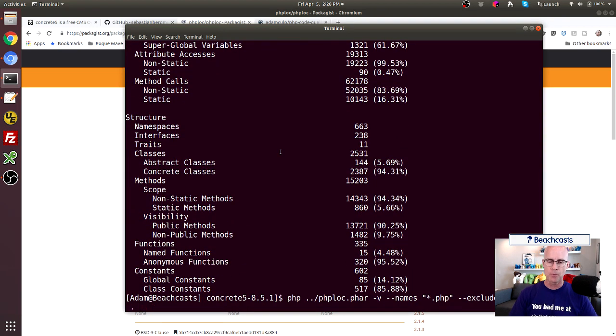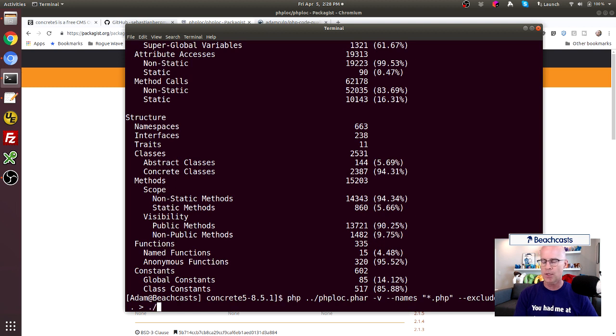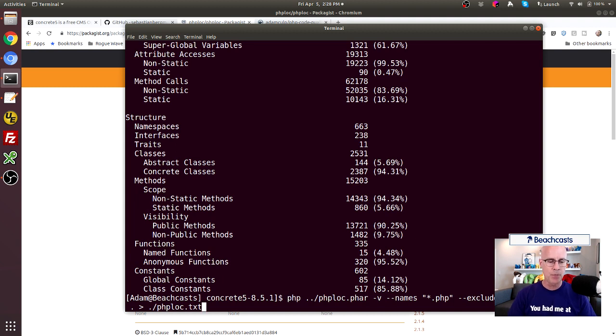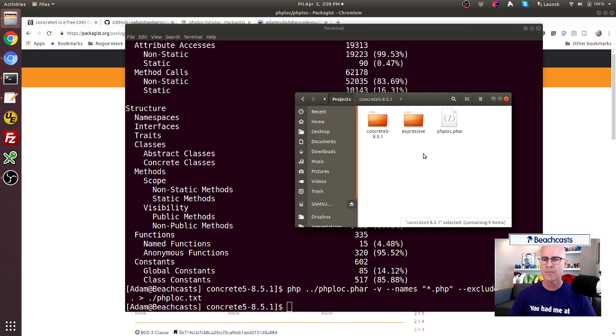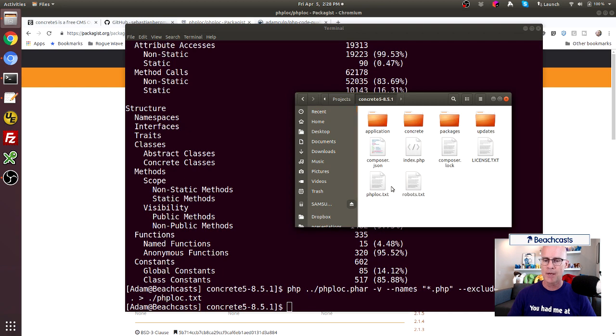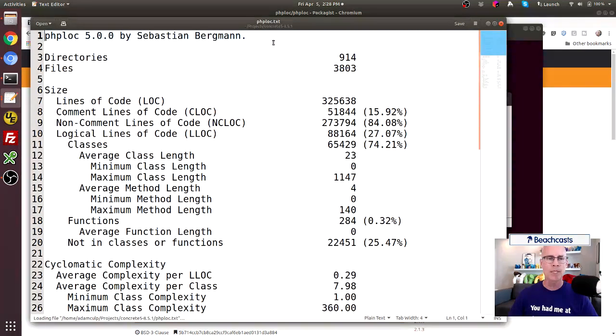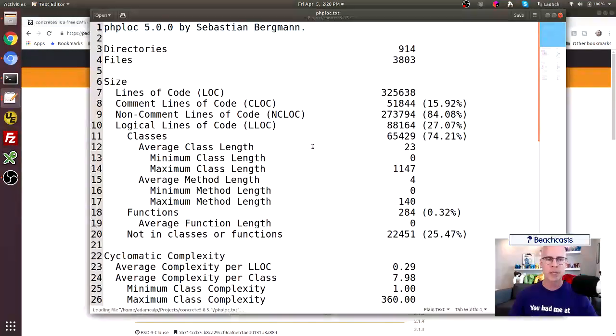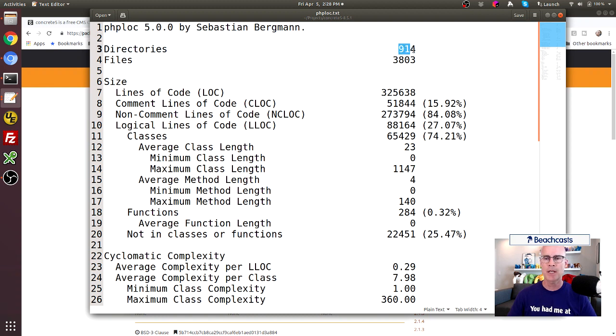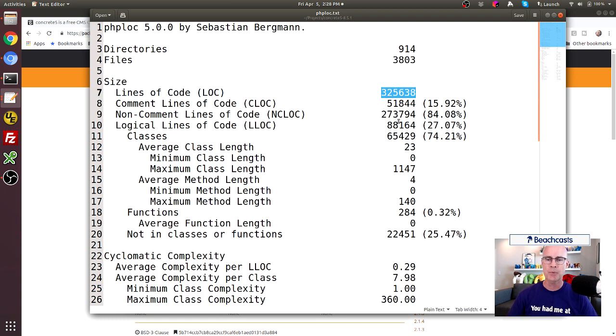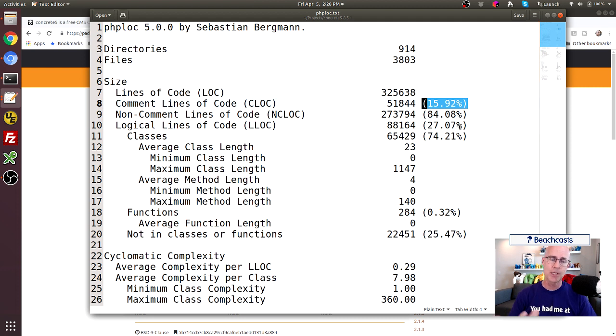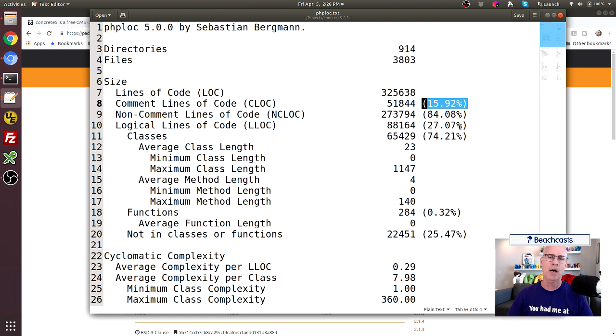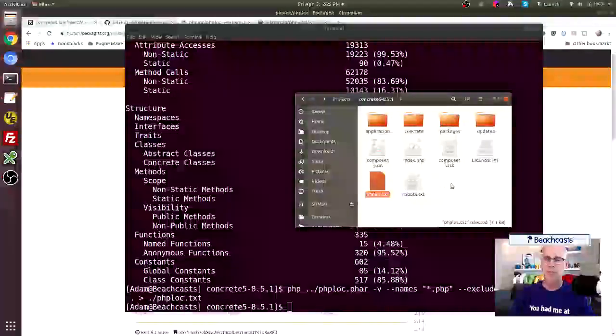Alternatively, if I wanted to make this a little bit more readable with a text file or something like that, I could tell it to output those results to a file. We'll call it phploc.txt. So I'm going to output it to a phploc.txt, run it again. And now if I look in that directory in concrete five, I see that I do have a phploc.txt. I can open that and look at the contents of that within my text editor. So I can see that it's got 914 directories, 3,803 files, about 325,638 lines of code. And of that, about 15, almost 16% of those lines of code are actually comments. And I can go down through here a little bit more, but we can see that we are getting the results of this.